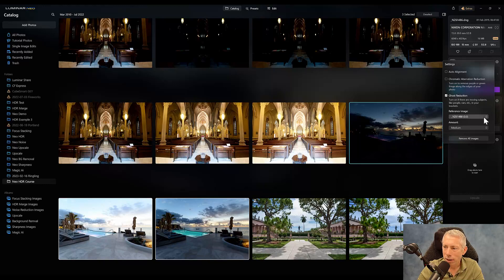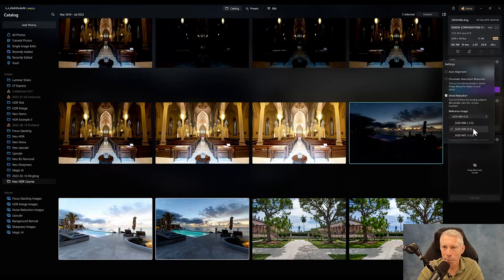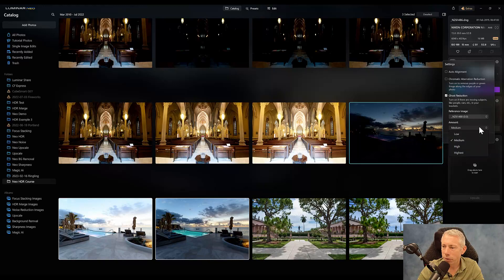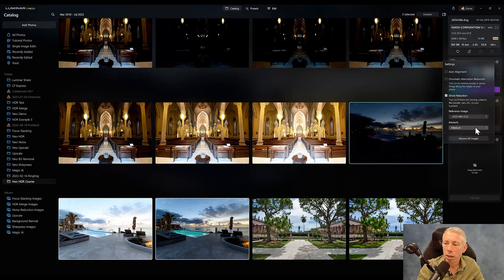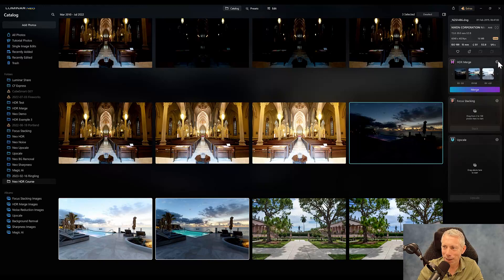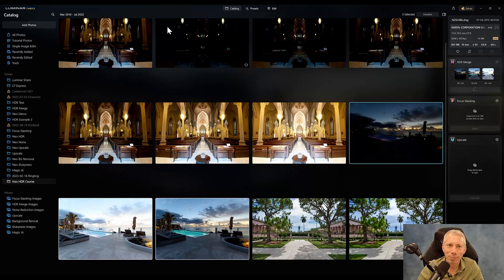If I clicked on this, you would see I have my negative two image here and my plus two image here. This 0.0 is a very convenient way of telling me, hey, this is your median shot and it's probably a good choice. And in most cases, it is a pretty good choice. The amount of reduction, low, medium, high, and highest. This medium generally is the default and it generally works pretty well. So don't click remove all images. Just click back on that gear and now click merge and it'll work its magic again. And in a moment or two, we'll see the results.